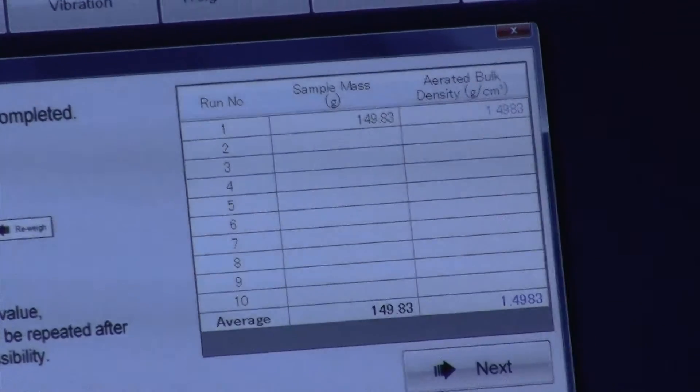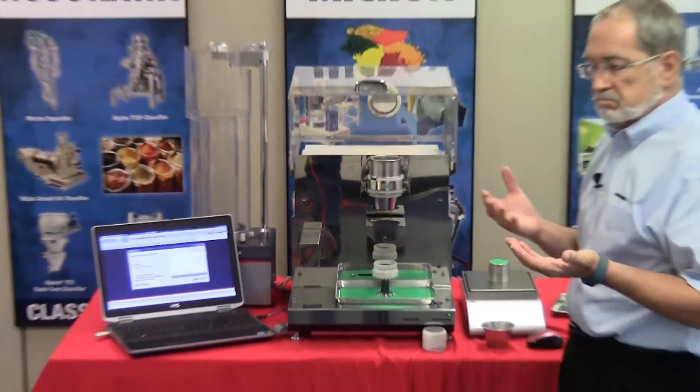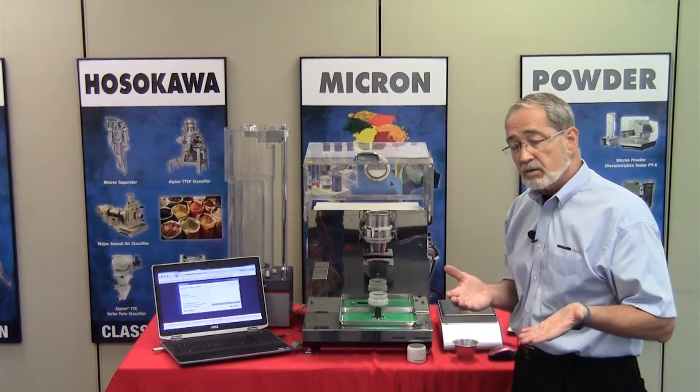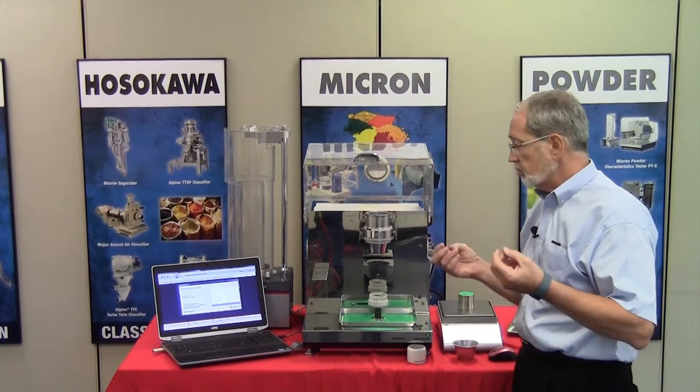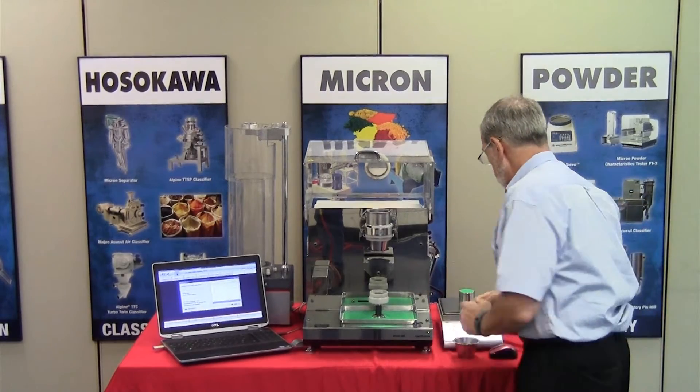The aerated density can be repeated if necessary, however in many cases you can just proceed.